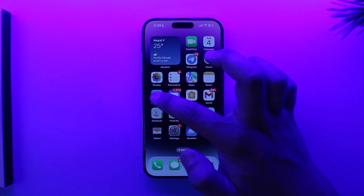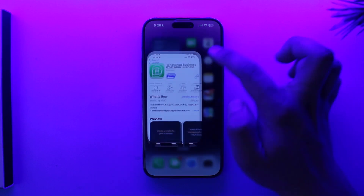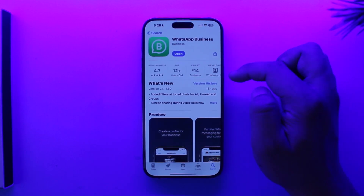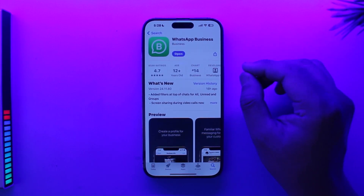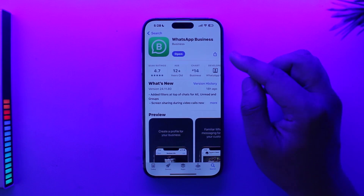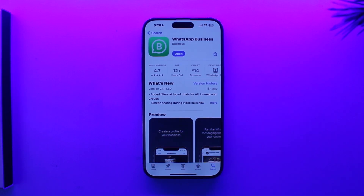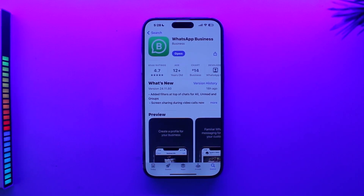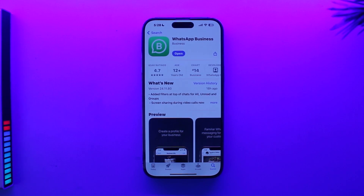The only alternative solution I can offer you currently is to use the WhatsApp Business app. If you really want to use a second phone number that badly, this is the best solution I can offer right now. Other than this, there is no third-party way,